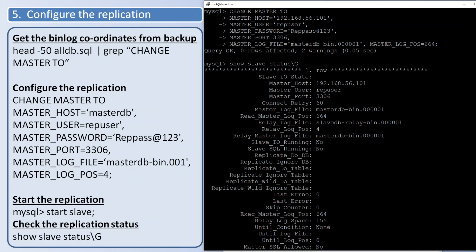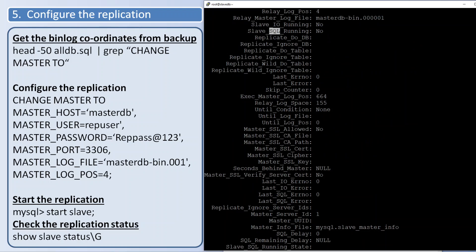Now here you can see two threads: slave_io and slave_sql. The IO thread is responsible for reading the binary logs from the master server to the slave. IO thread will read the binary logs from master and it writes in the relay logs of the slave. SQL thread reads the events from the relay log and it will apply in the slave server.